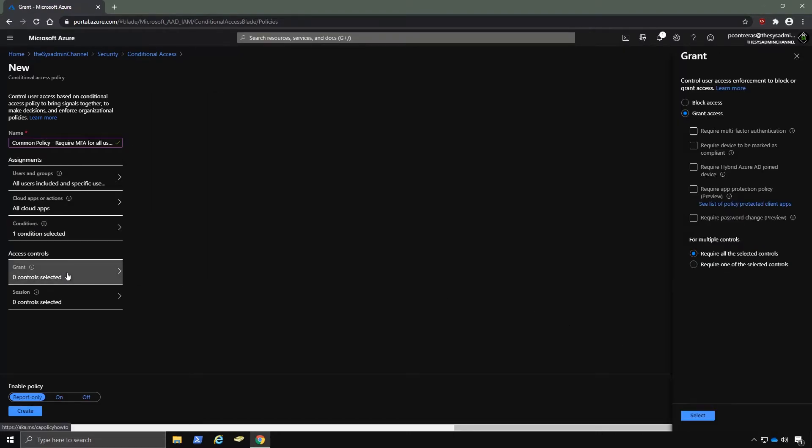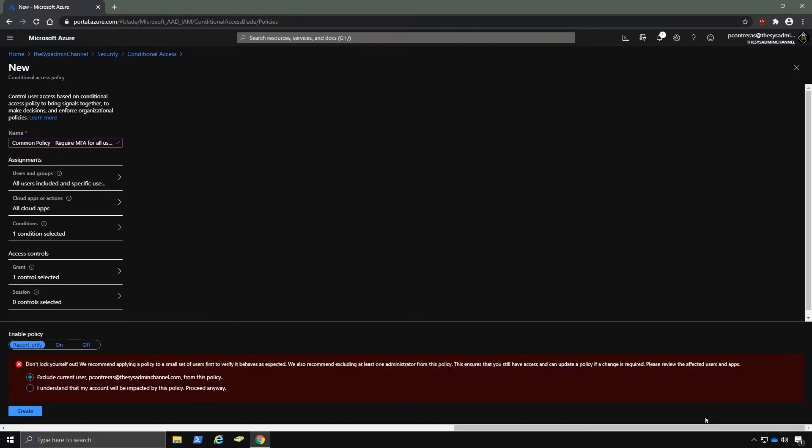All right. So next up, we'll select Grant under the Access Control. And then we want to make sure that we require multi-factor authentication for anyone that's in scope of this policy. So once that is done, we'll click on the Select button to move on.